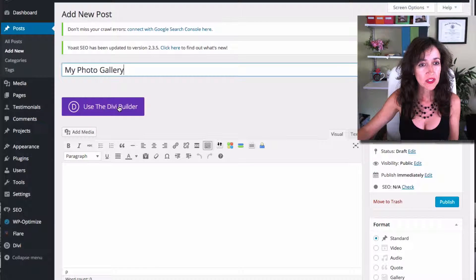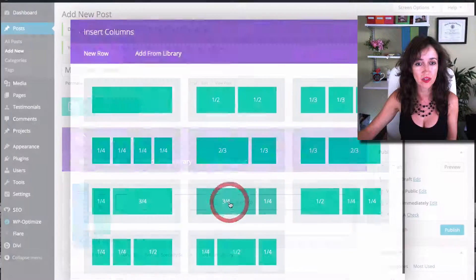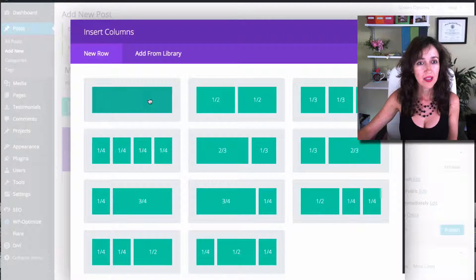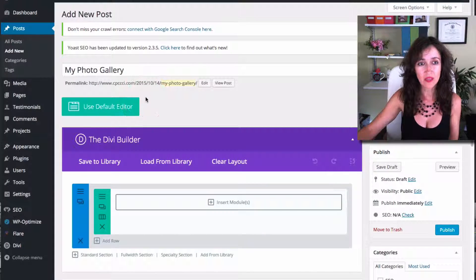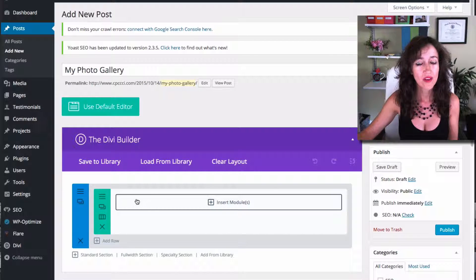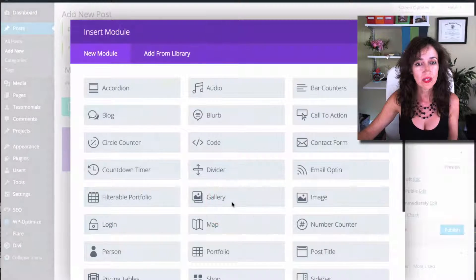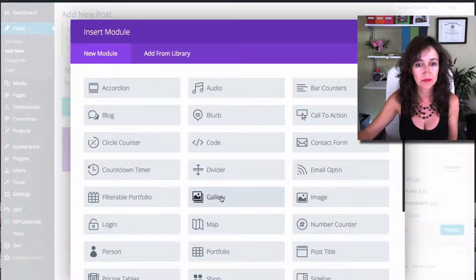I'm going to pick Use the Divi Builder and go straight away to insert the column. I want to insert one column — it's going to be the whole width of the blog post — and then Insert Module. I'm going to choose the gallery module right here.